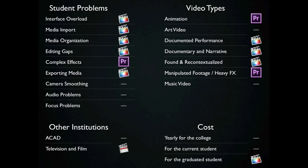Documentary, documented, found, and recontextualized footage go to Final Cut Pro X, and manipulated and heavy effects footage goes to Premiere, with music video being a tie. Other institutions — ACAD is kind of all over the place, with most of them choosing to just buy everything, with most of their emphasis sticking with Final Cut Pro Studio.